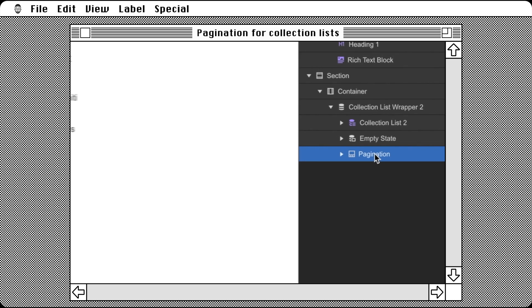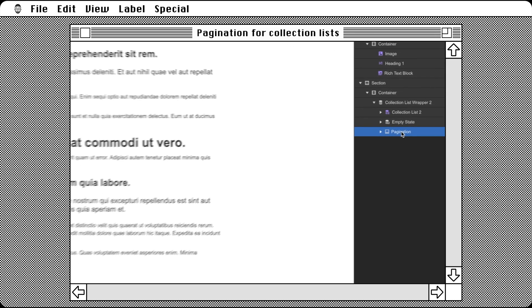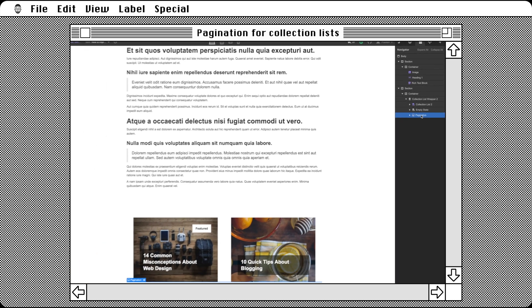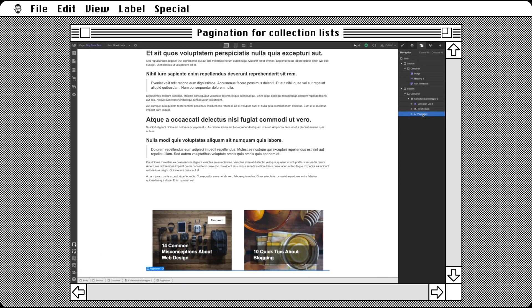Inside we find previous and next buttons. Cool. But wait, why don't we see the buttons in the canvas?